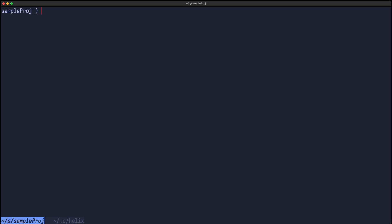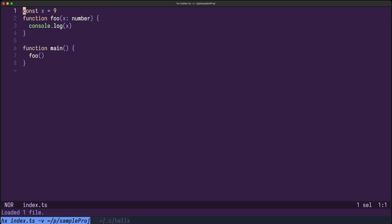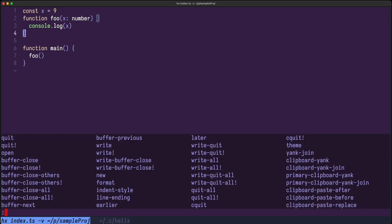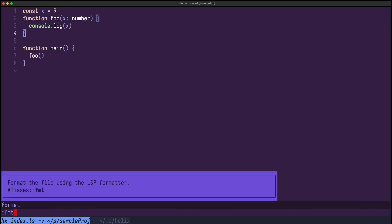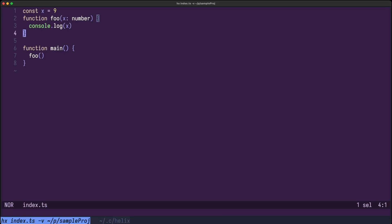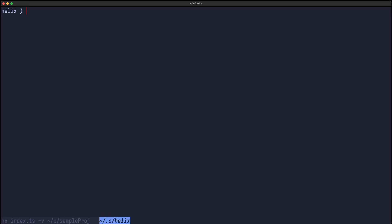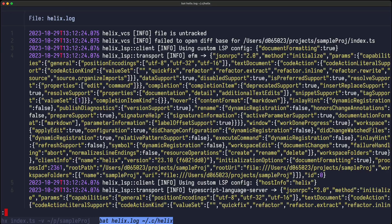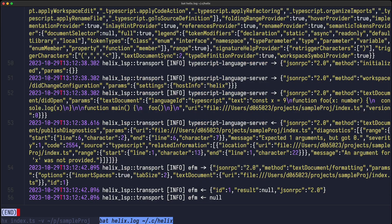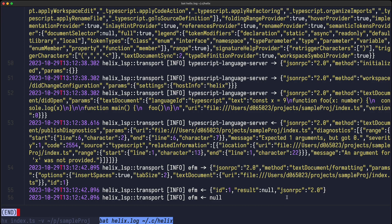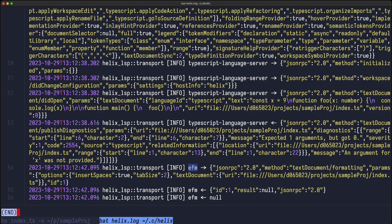Let me now run Helix on my TypeScript file with dash v so it will write something to the logs. Now let's say I want to format this document, then we can check out the Helix log and you can see that the text document formatting method is being delegated to the EFM language server.